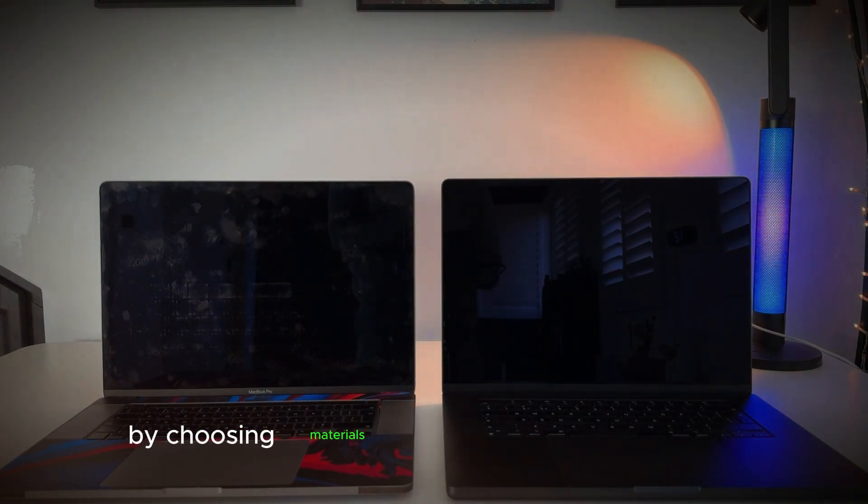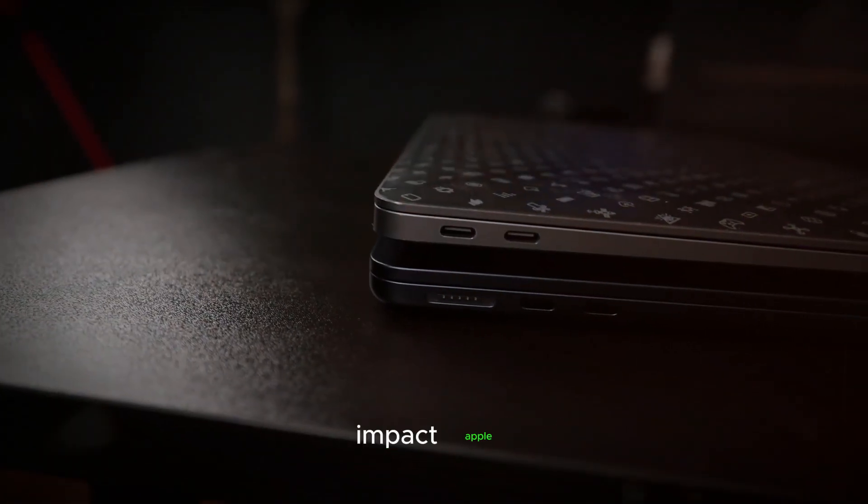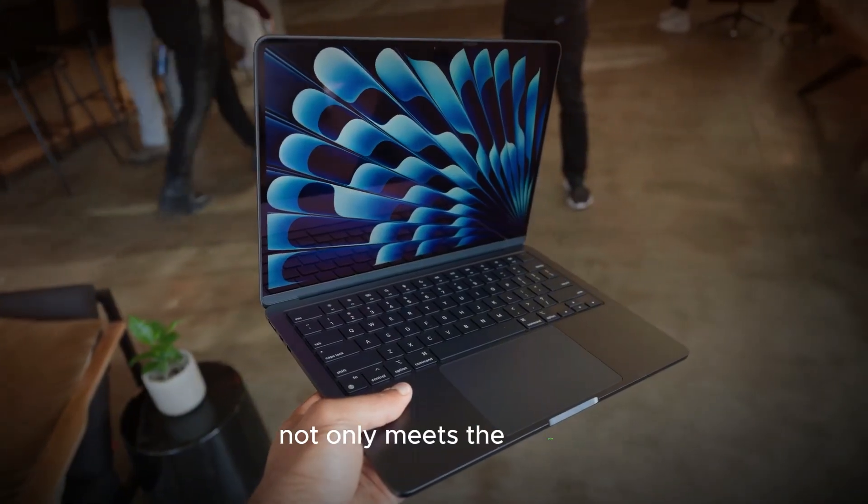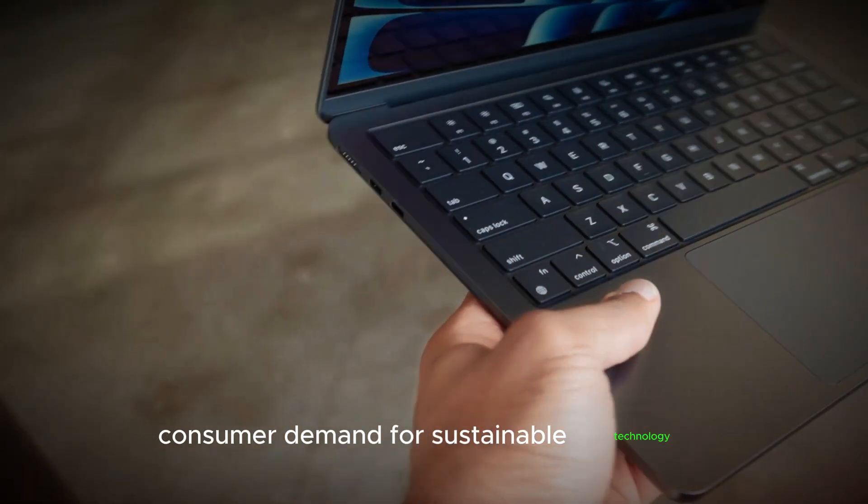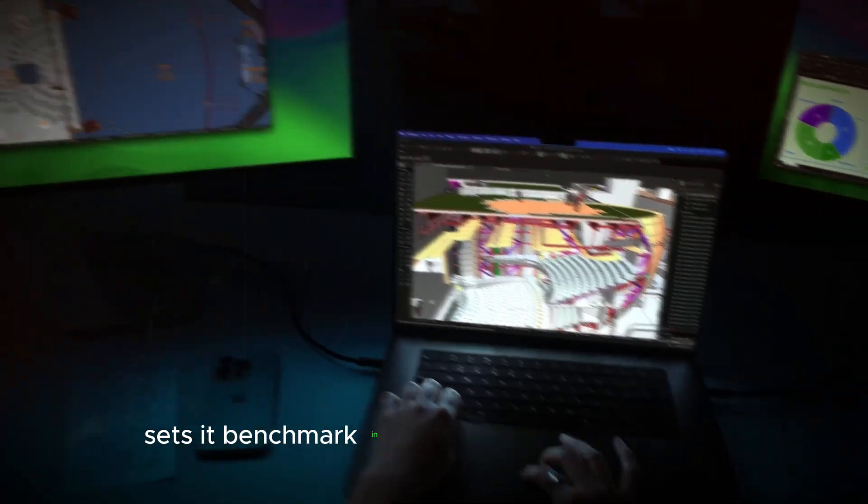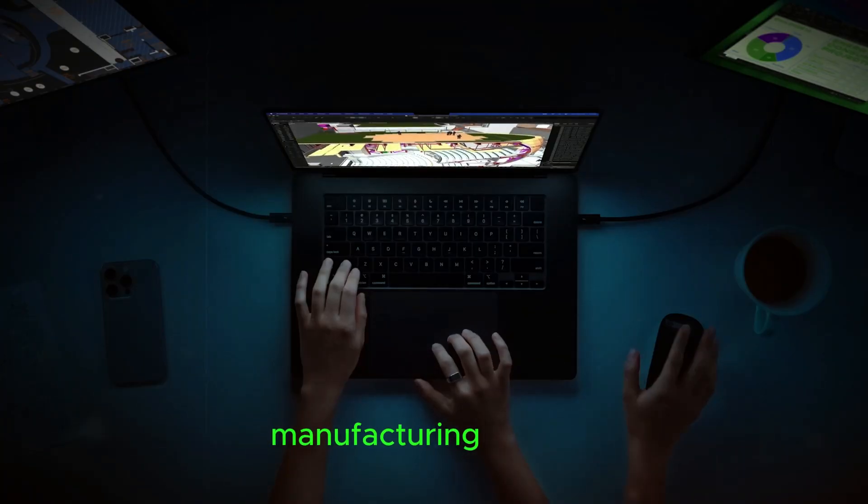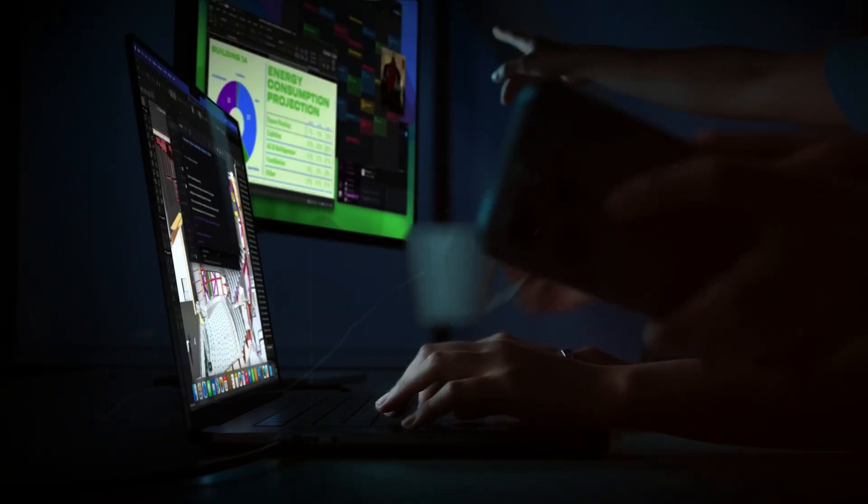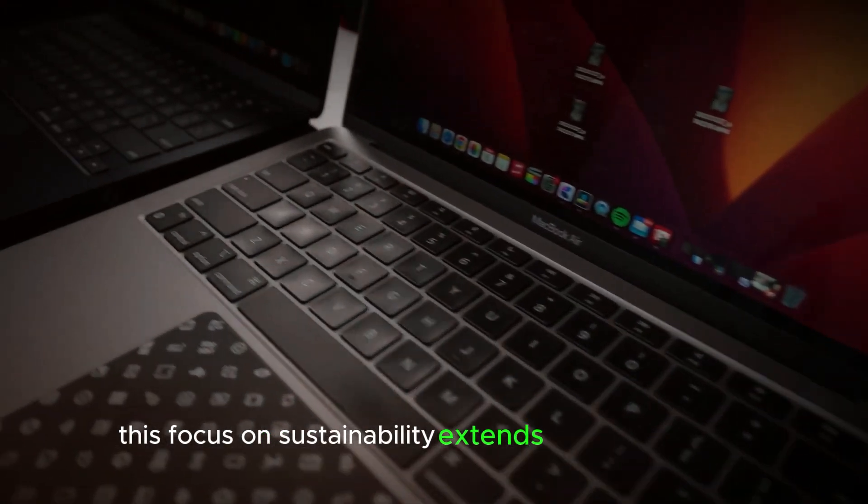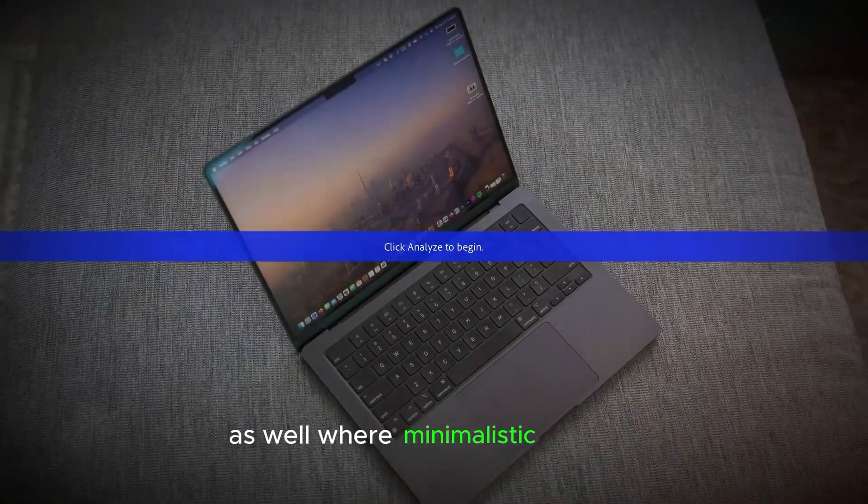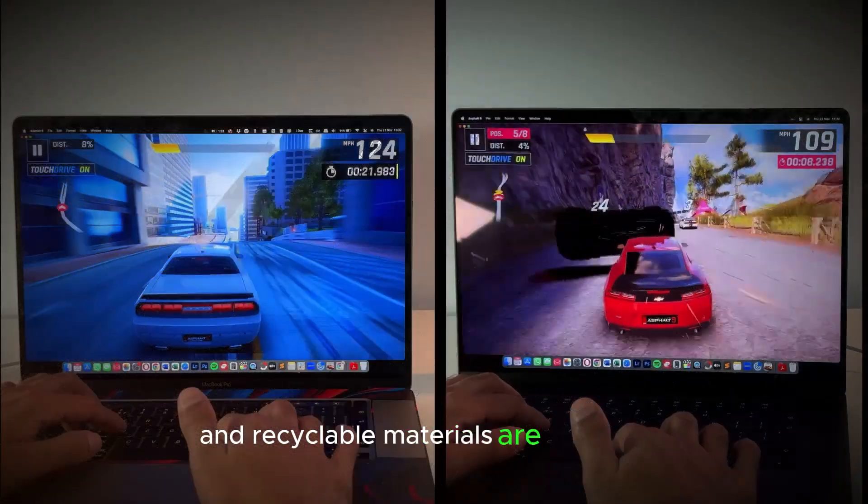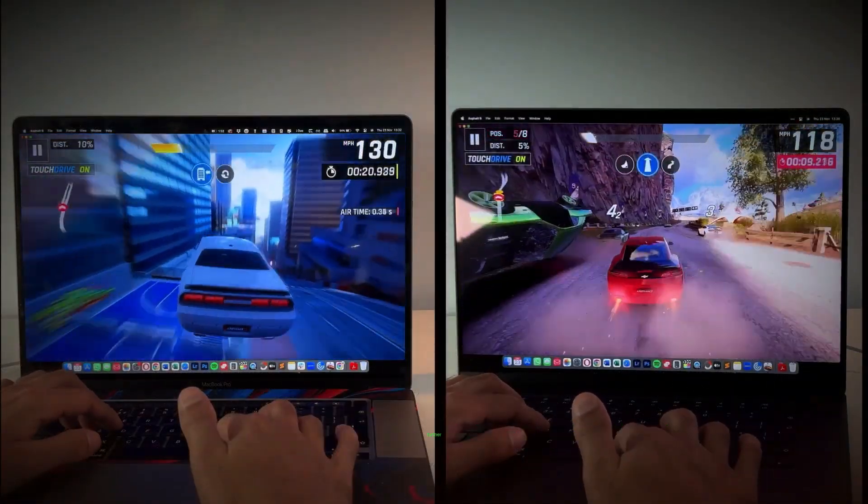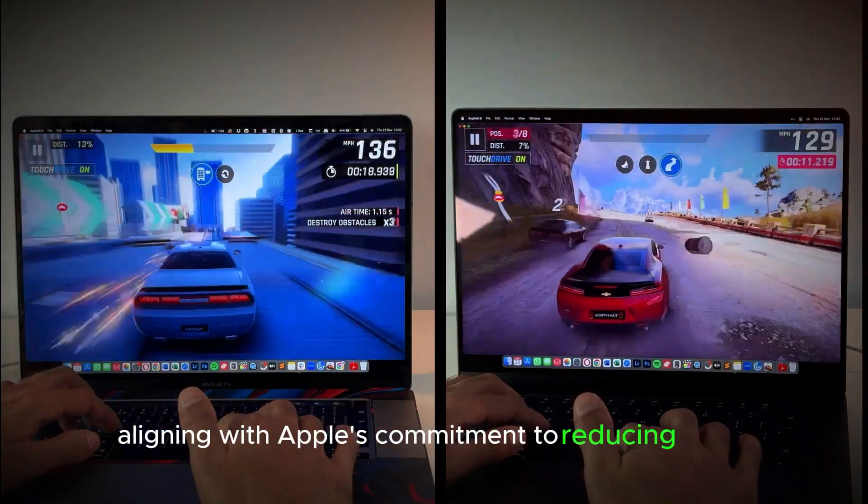By choosing materials that minimize environmental impact, Apple not only meets the growing consumer demand for sustainable technology, but also sets a benchmark in the industry for responsible manufacturing practices. This focus on sustainability extends to the packaging as well, where minimalistic designs and recyclable materials are prioritized, further aligning with Apple's commitment to reducing waste.